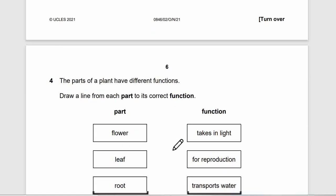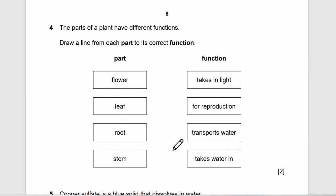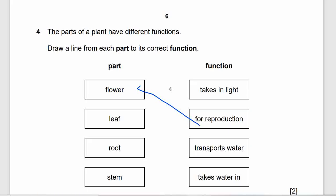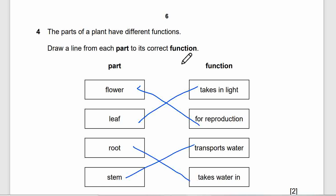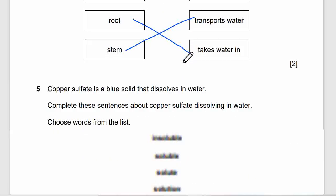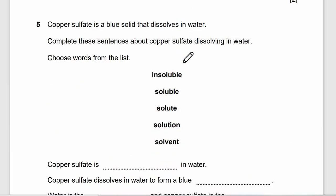Number 4: the parts of a plant have different functions. Draw a line from each part to its correct function. Flower is for reproduction. Leaf is to take in light — to capture sunlight. Root is to take in water. Stem is to transport water. That will be our answer for this.